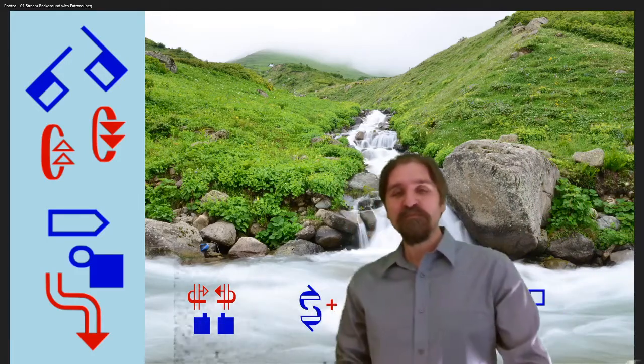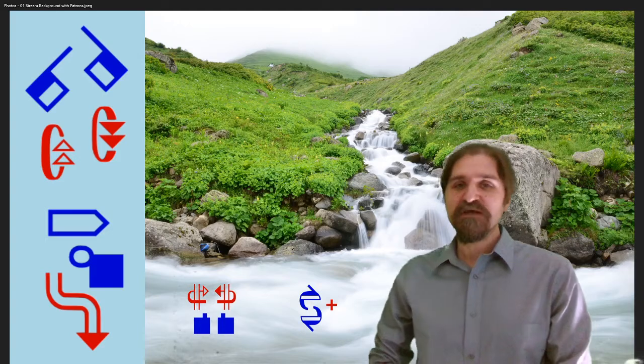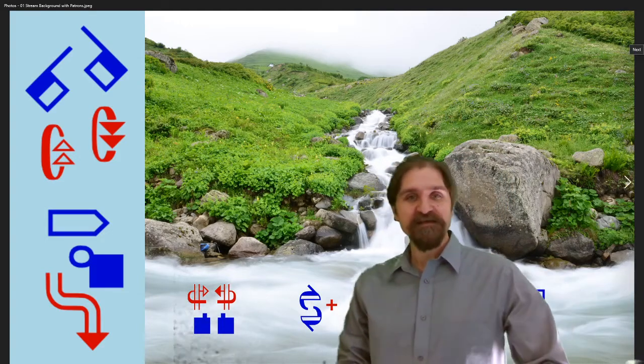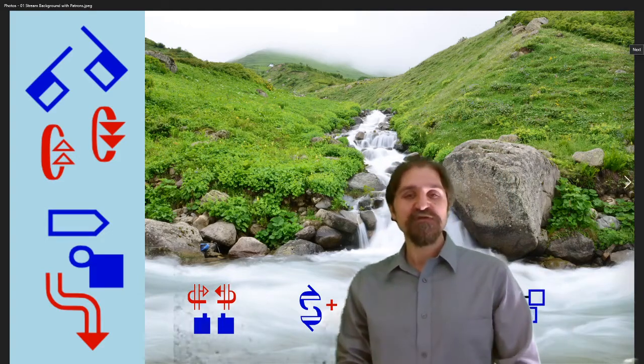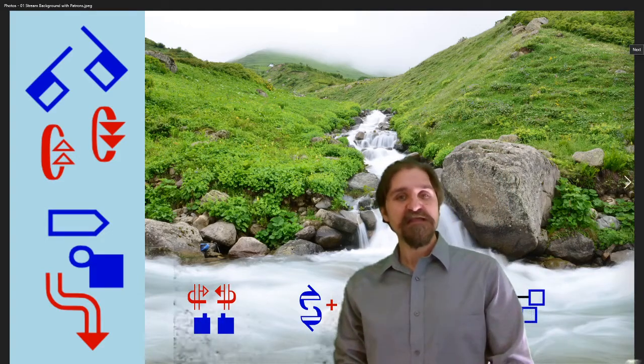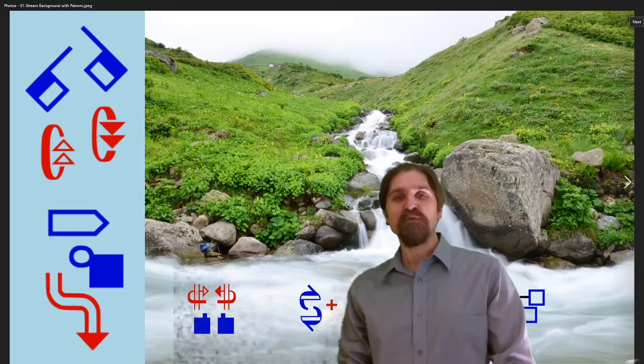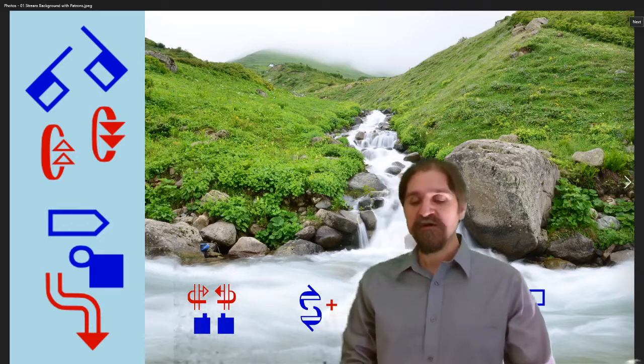Welcome to the SignWriting Stream, where we show, teach, and demo all about Sutton SignWriting. This episode, the Sutton SignWriting Core, Part 3, Searching with FSW Query.